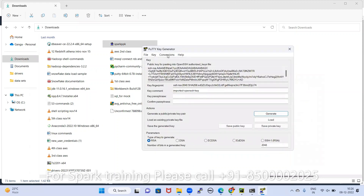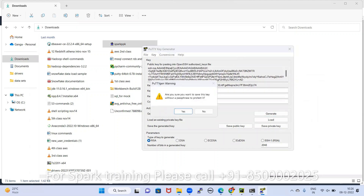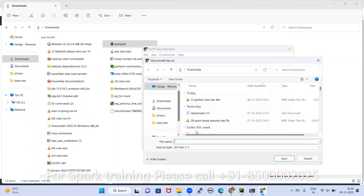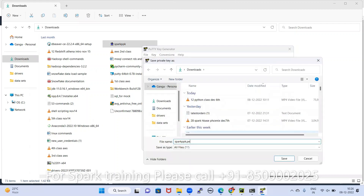After importing, go to Export OpenSSH Key. At that time, simply save it as spark_ppk.pem — enter the PEM filename. At that time, the PEM file is created.